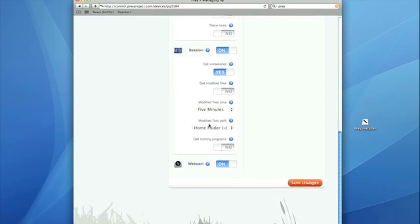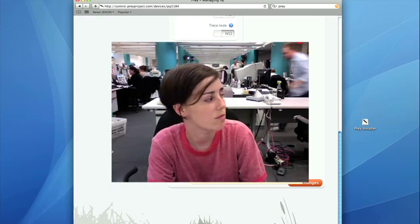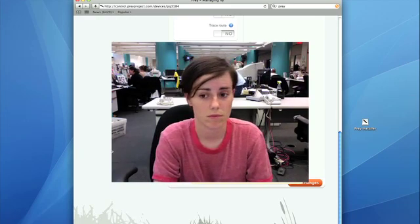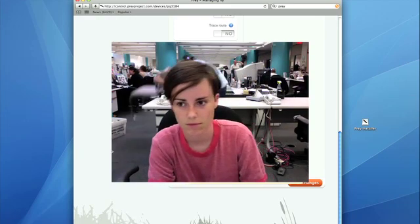Another really neat feature is you can turn your webcam on and see your thief, see their face right there in front of you.